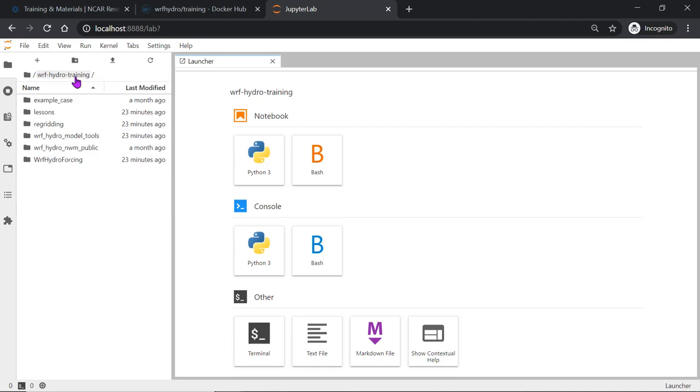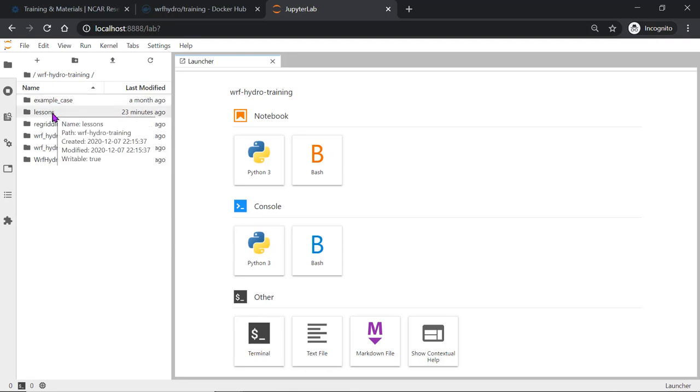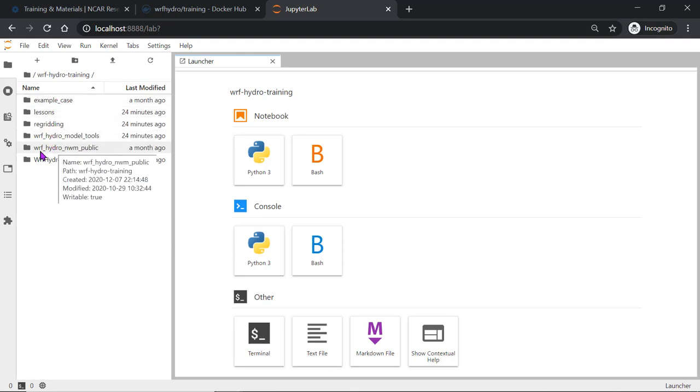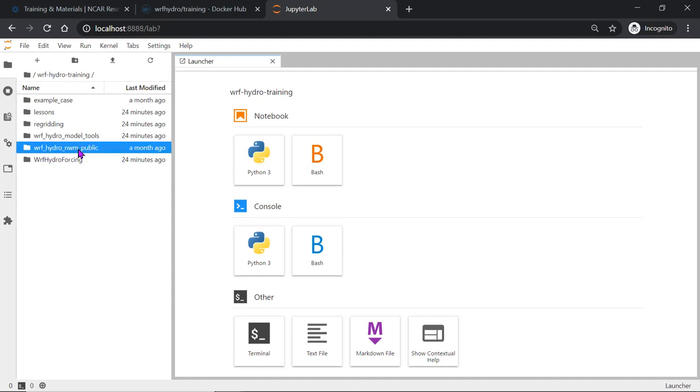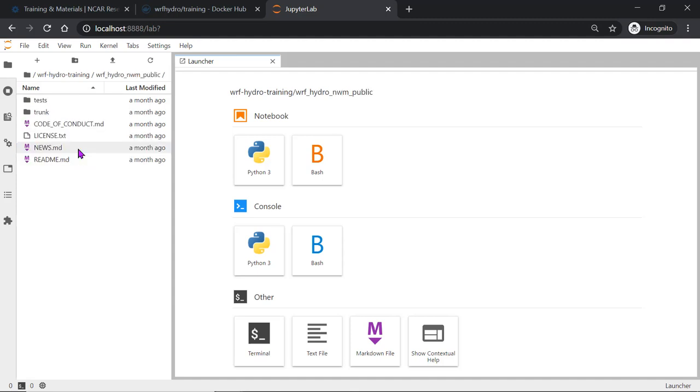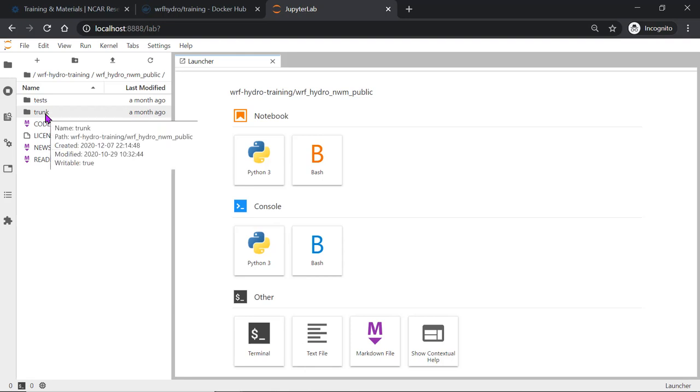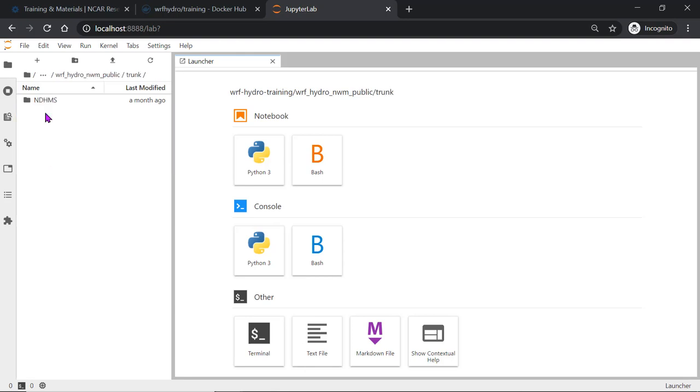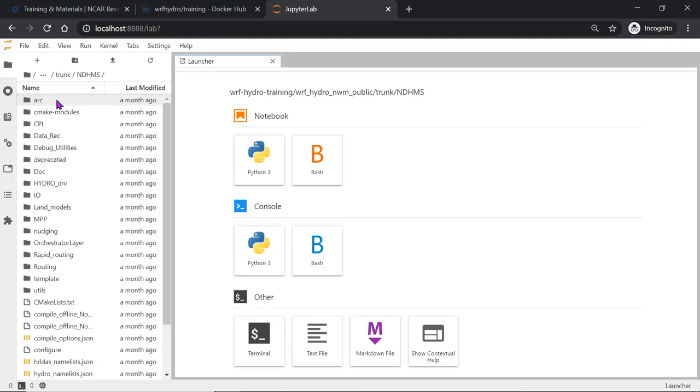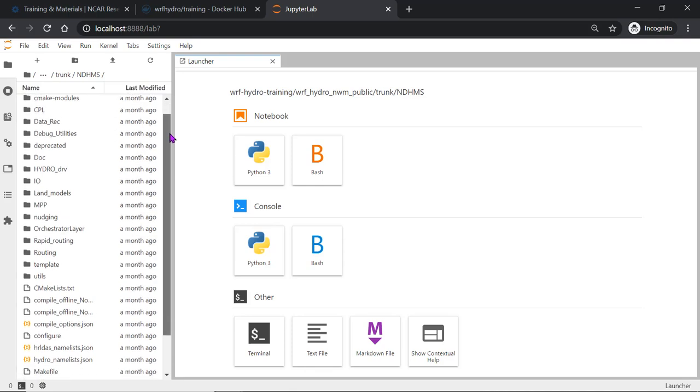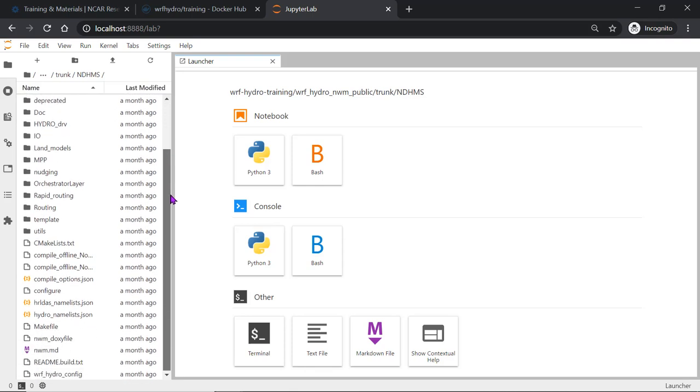If you go back to the WARF Hydro training directory, you can navigate to WARF Hydro NWM public. This is actually the model code. If you go into trunk, and DHMS, this is where you may make some file edits.